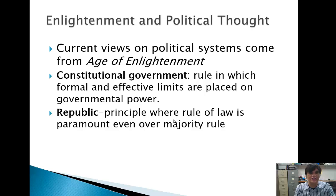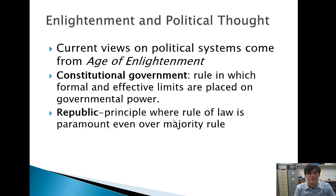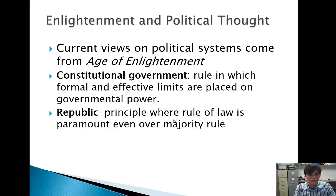Constitutions place formal and effective limits on government — the government cannot do this, the government can do this only in this situation, or the government has the power to do that. You can think about how our Constitution gives certain powers to Congress but restricts Congress from making laws on religion, freedom of speech, and things like that. Constitutions are unique documents because they give government power but also limit government power. During the Age of Enlightenment came this idea that we should write out our constitutions and place formal limits on government through writing, and that the power of government really needs to be defined precisely.